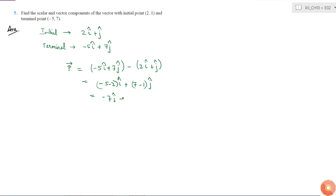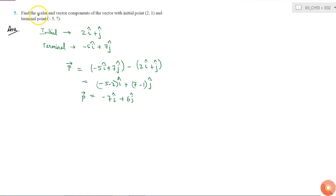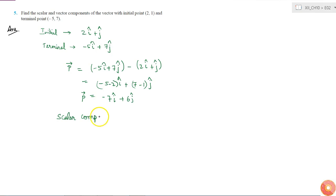This gives us -7î + 6ĵ. This is vector P. Now the question asks to find the scalar and vector components. The scalar components are simply the coefficients of î and ĵ, which are -7 and 6.